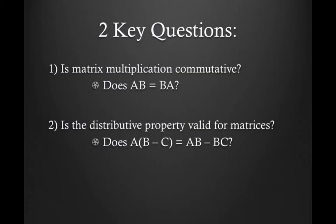Now, we're going to look at two key questions. The first is matrix multiplication commutative, which means does AB equal BA. The second key question we're going to take a look at is, is the distributive property valid for matrices, which means is A times the quantity B minus C the same thing as AB minus BC. So those are going to be the two key questions we're going to look at.